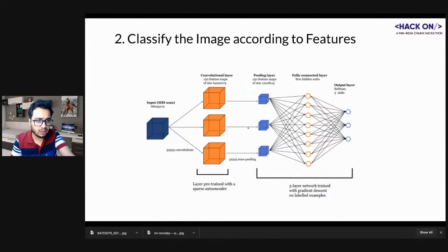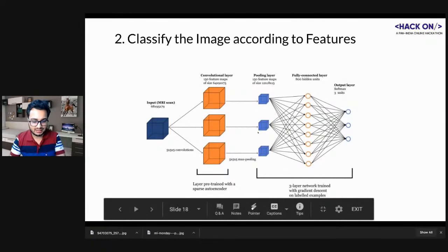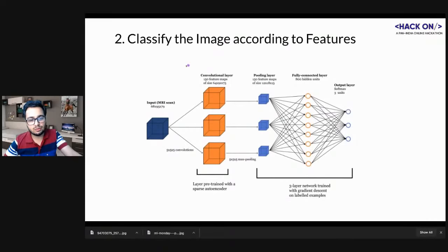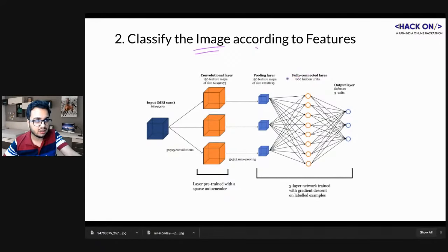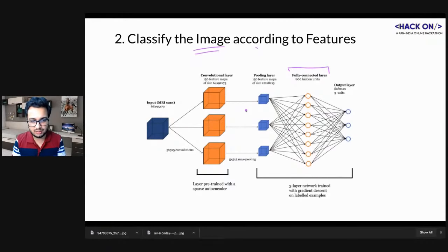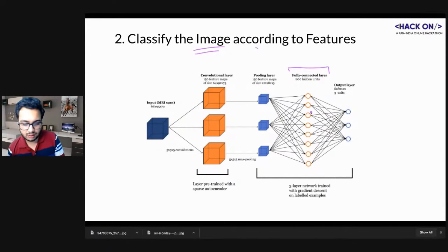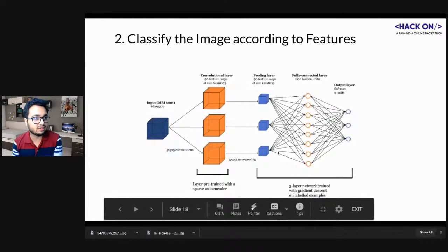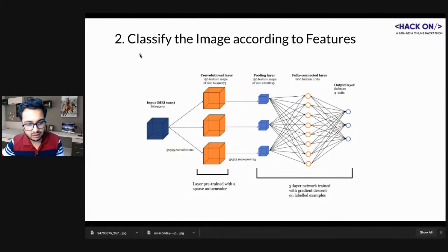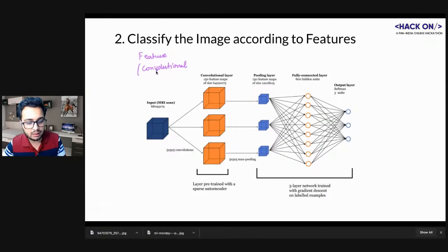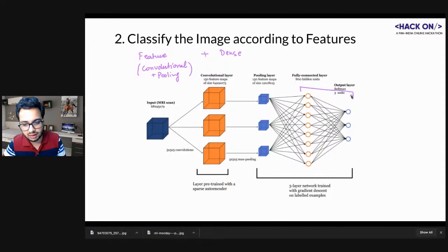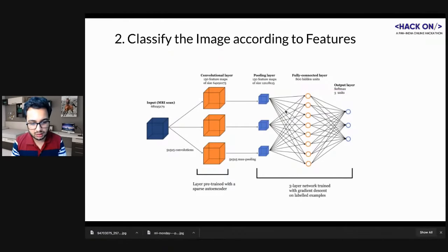Once you have the features extracted, you do classification using dense layers. In our case it's a binary classification problem. Every CNN has two parts: a feature extractor built using convolutional and pooling layers, followed by dense layers for classification. That's what makes a CNN.